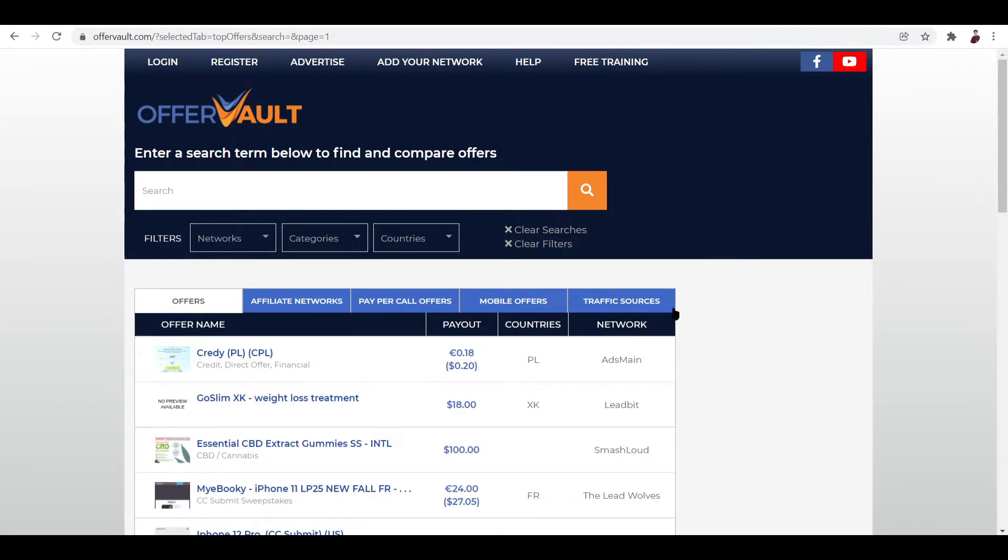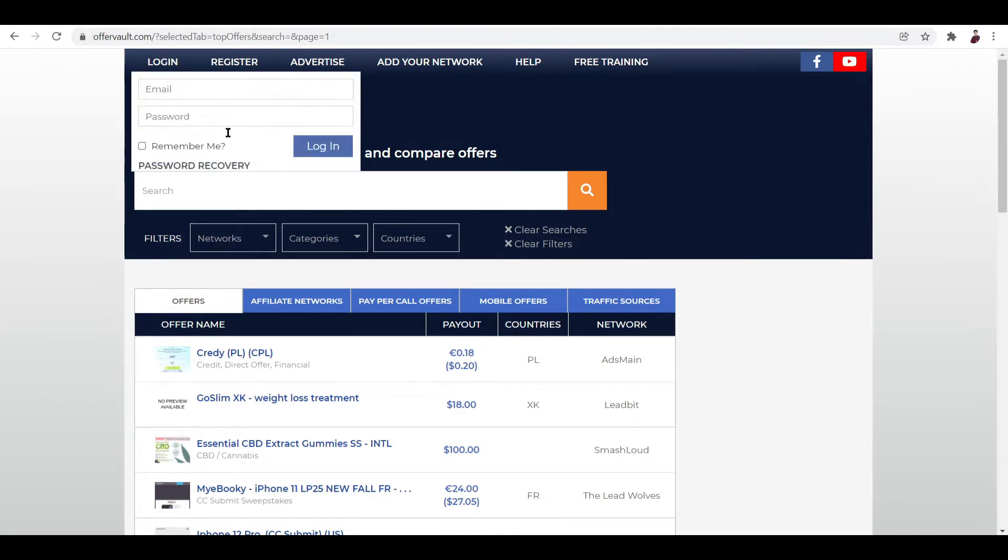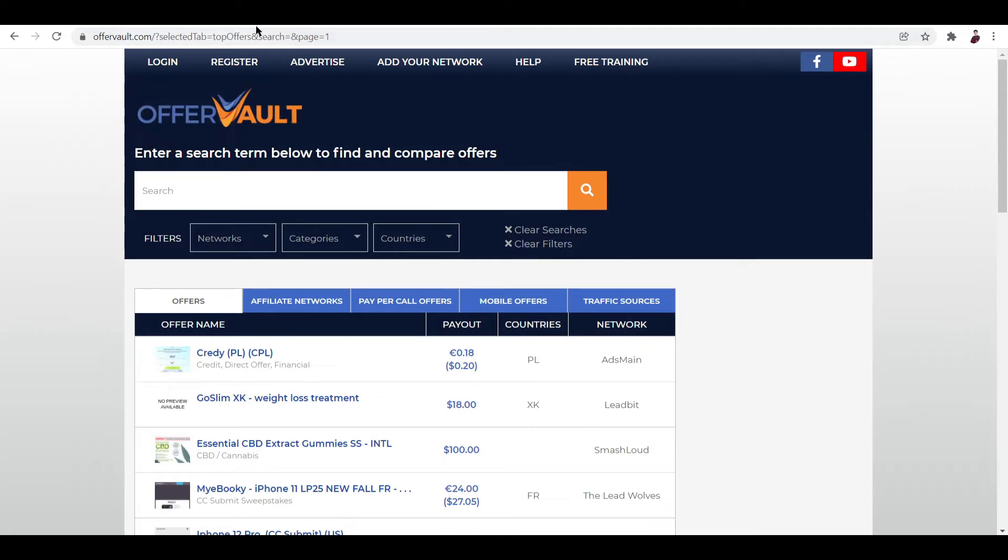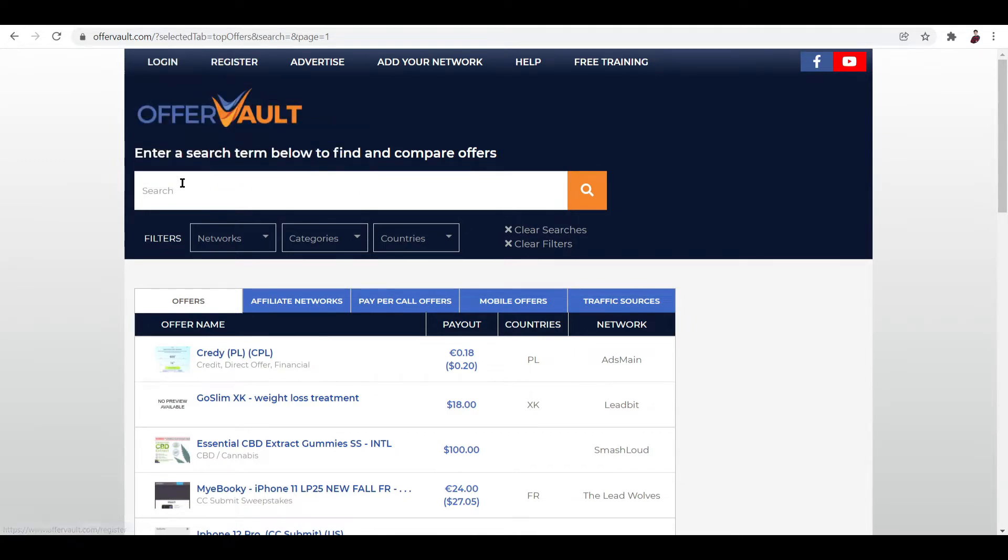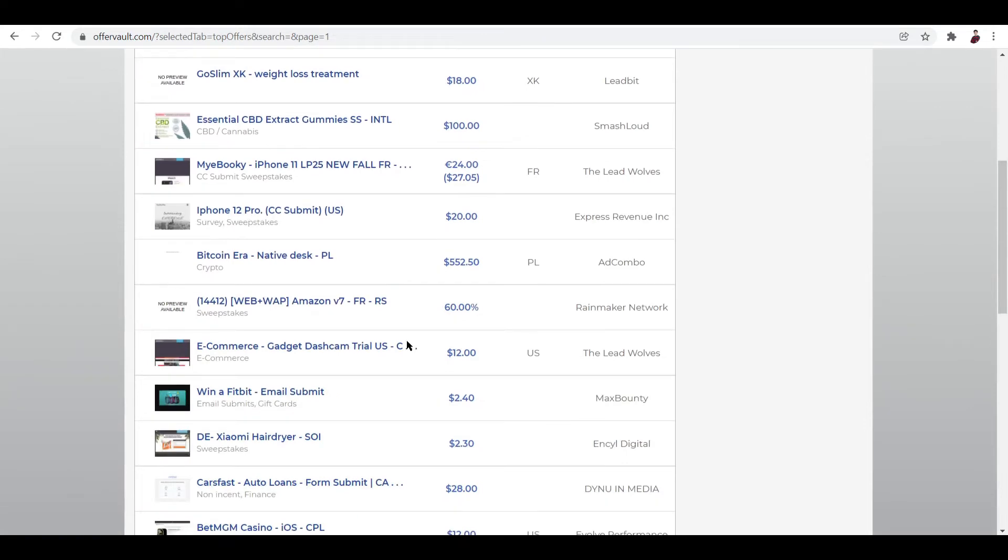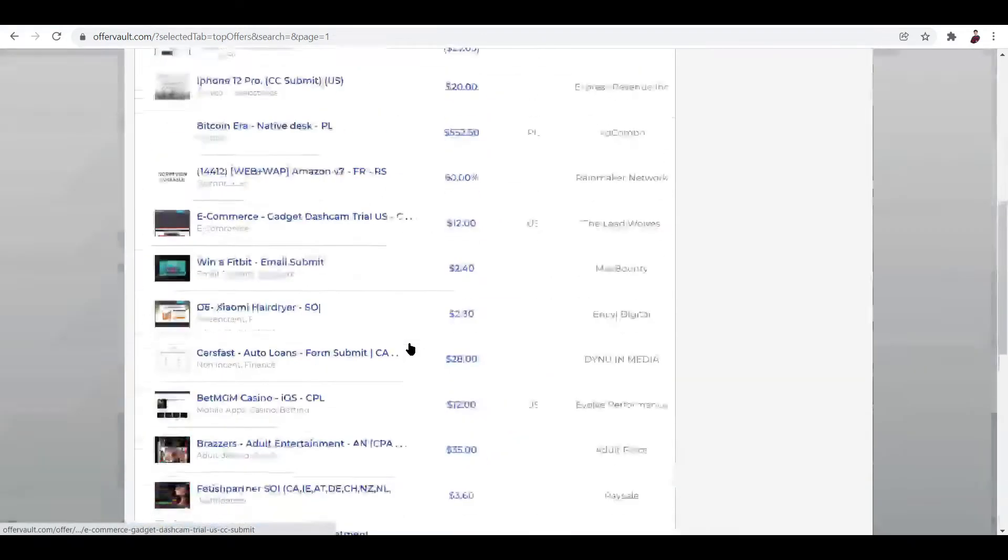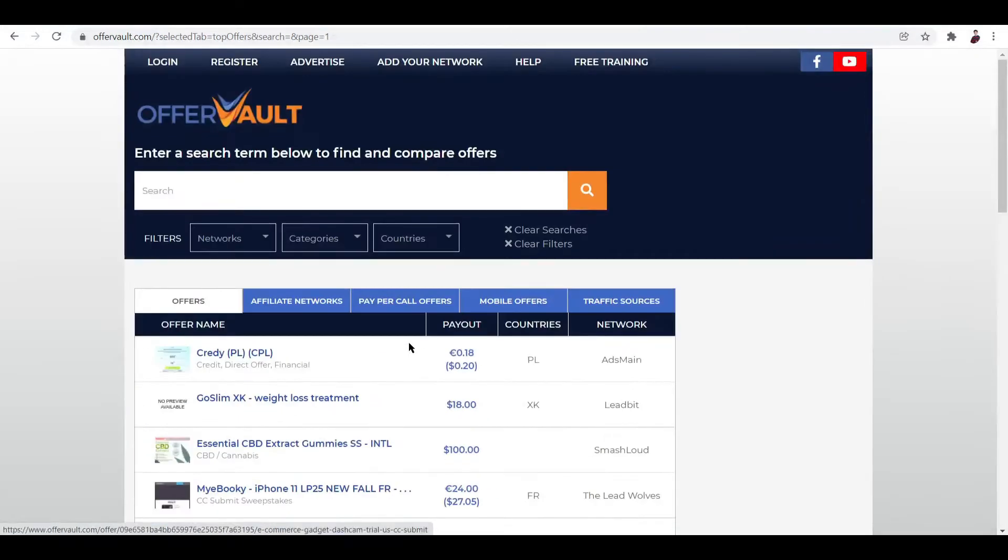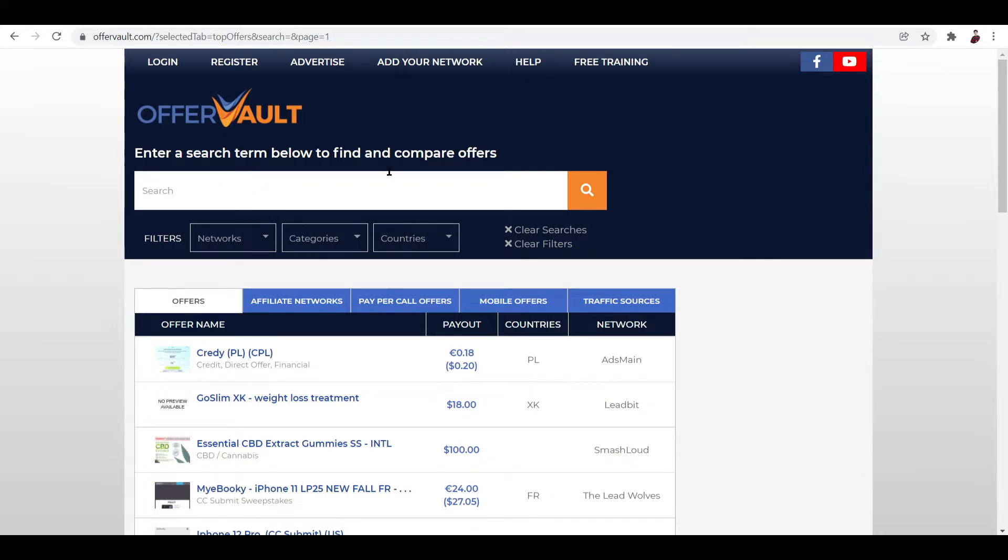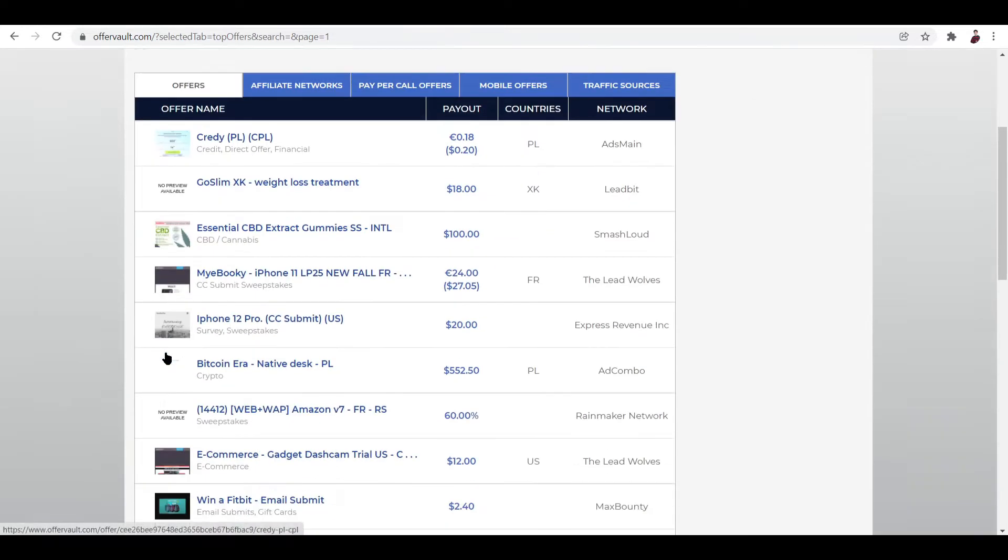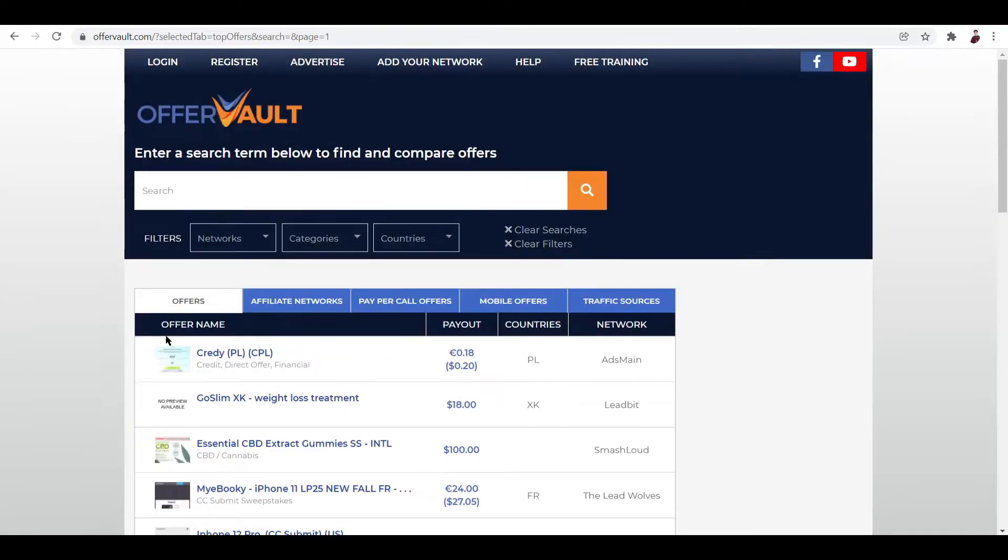So OfferVault looks like this. The platform looks really simple. You can choose to log in or you can choose not to. But basically, all you need to do is check out this page right here. But they also have stuff like register, advertise, add your network, help and free training right here. And you can also search terms below to find and compare offers.